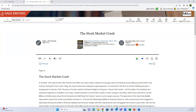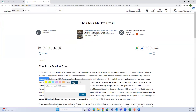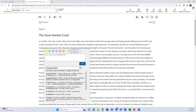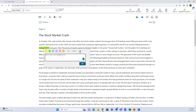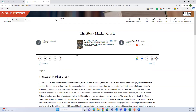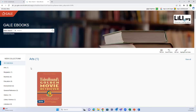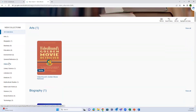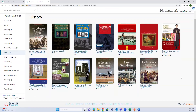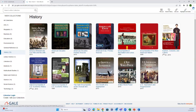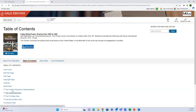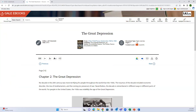You can do highlights, define a word, write in the text by double-clicking or highlighting and adding a note, or delete the note and highlight - very easy. If you find yourself in an e-book and want to see what other e-books are available in Gale, click the logo in the upper left-hand corner to go to the full collection. You can see everything offered under history. You can also see the content level - level five is high school level, telling you the general reading level.